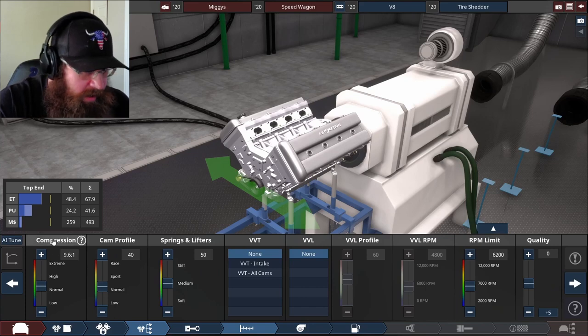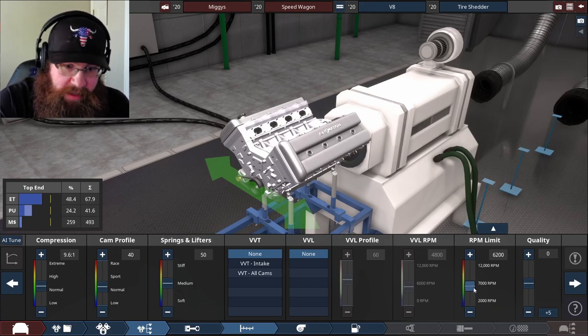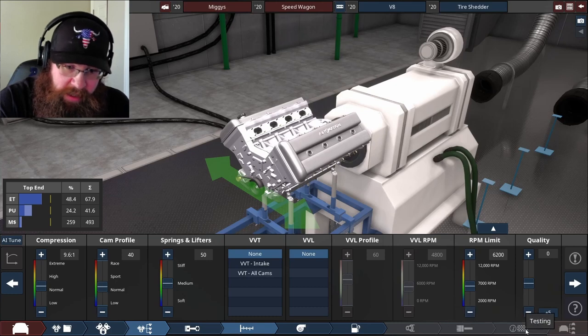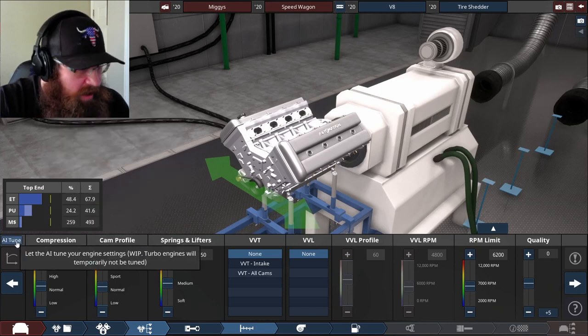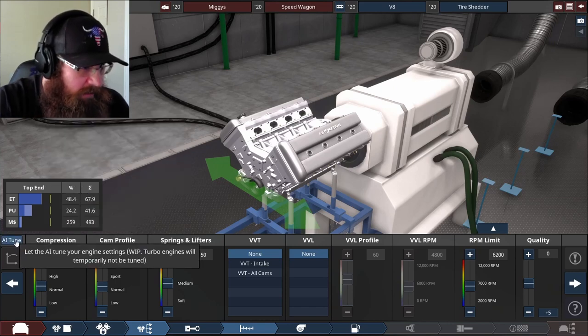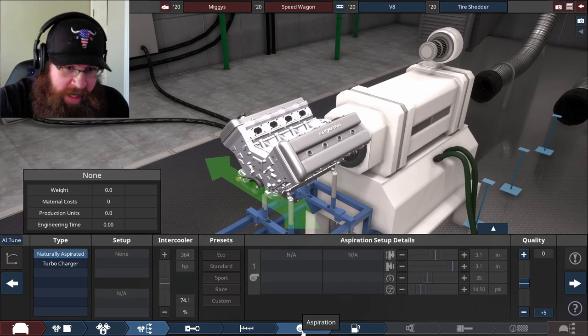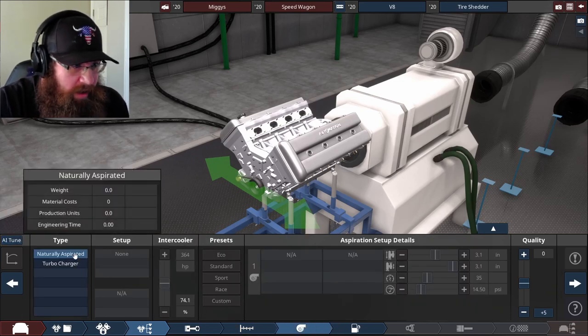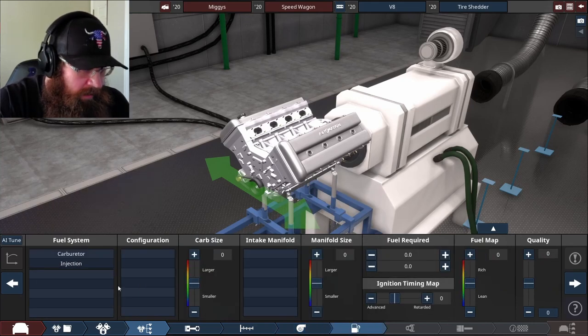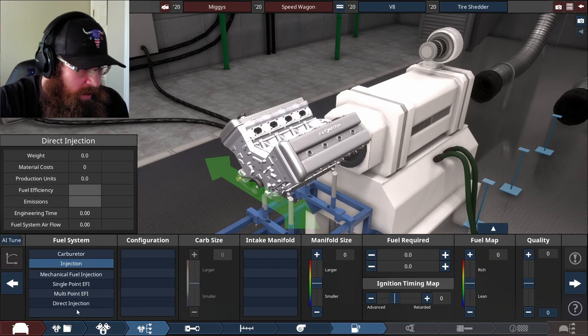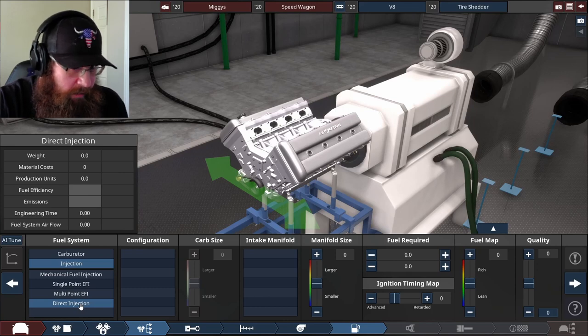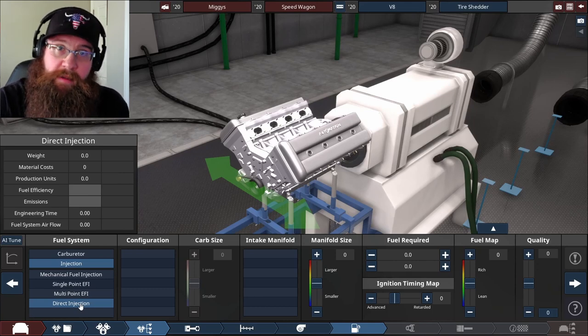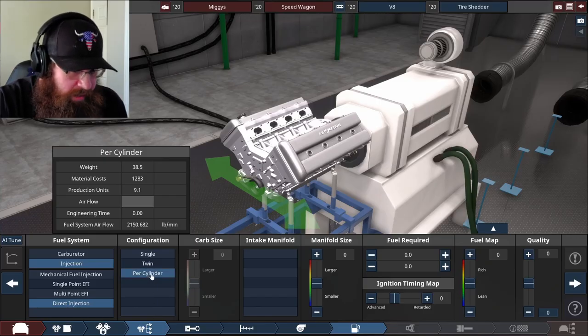Now the compression, cam profile, springs and lifters, I'm not going to mess with this until we get to the testing phase and I can see all the numbers and what I need to adjust. But thankfully there's an AI tune button right here that I can click that'll fix it when I mess it up because I don't know what I'm doing. For aspiration, I want it to be a small naturally aspirated engine. The fuel system is going to be injected and we're going to go for direct injection because it gives you good fuel efficiency and emissions. I still want it to be livable with. It will be injected per cylinder.